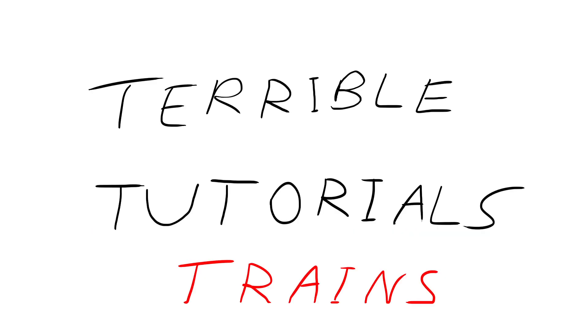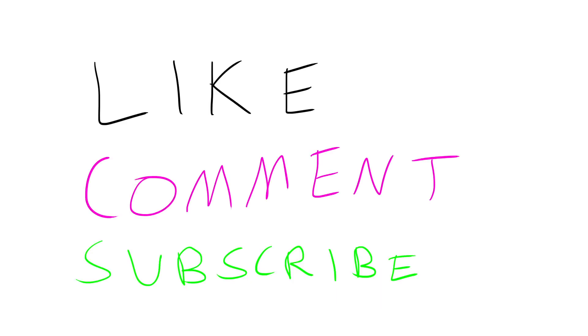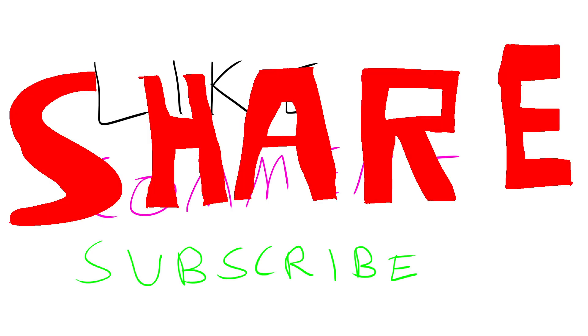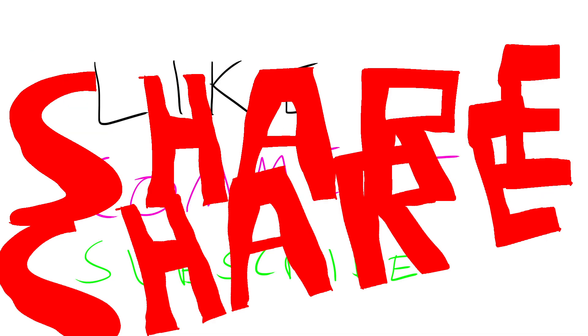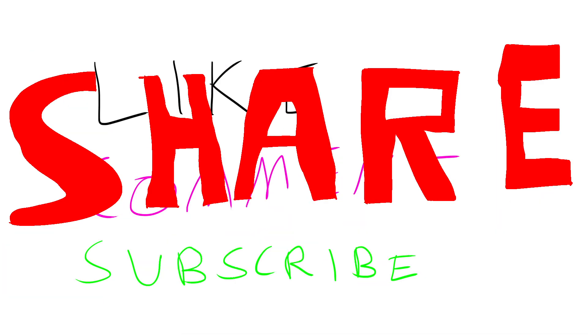Anyway guys, I hope this wonderful tutorial really helped you with train etiquette and how to act on trains and I hope you make many friends through these methods that I have provided you with. Make sure to like comment and subscribe if this video helped you with how to act on a train and share it out if you think others really need to know how to act on a train. Peace out.